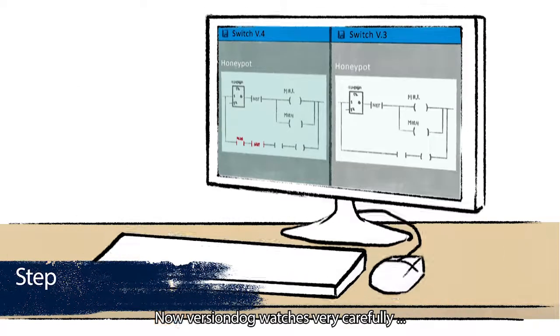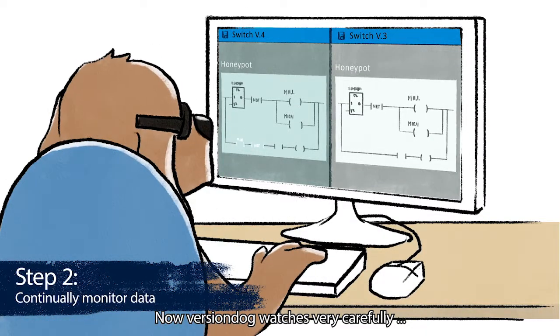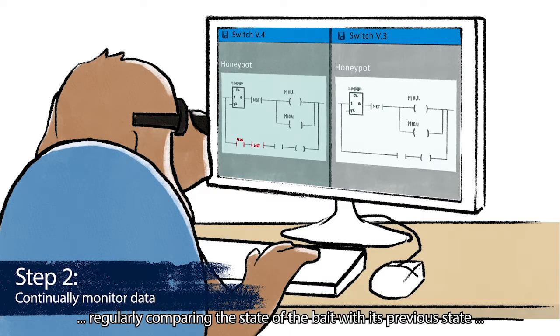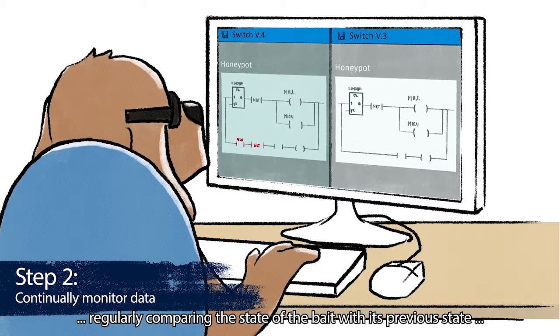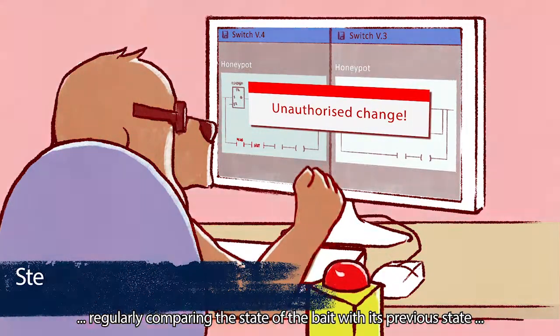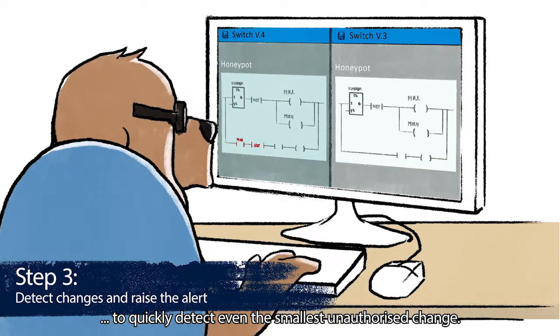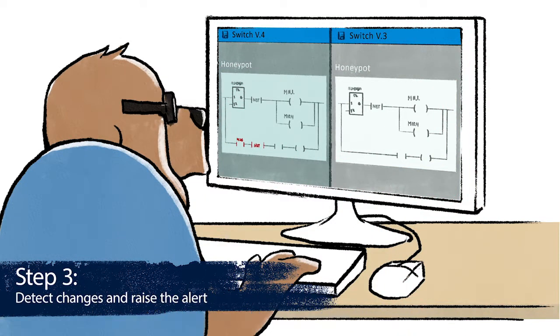Now VersionDog watches very carefully, regularly comparing the state of the bait with its previous state to quickly detect even the smallest unauthorized change.